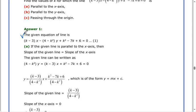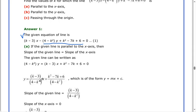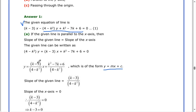If the given line is parallel to the x-axis, then the slope of the line equals the slope of the x-axis. The given line can be written as (4 minus k squared)y equal to (k minus 3)x plus k squared minus 7k plus 6. So y equals k minus 3 divided by 4 minus k squared, times x, plus k squared minus 7k plus 6. This is in the form y equal to mx plus c, so the slope of this equation is k minus 3 divided by 4 minus k squared.